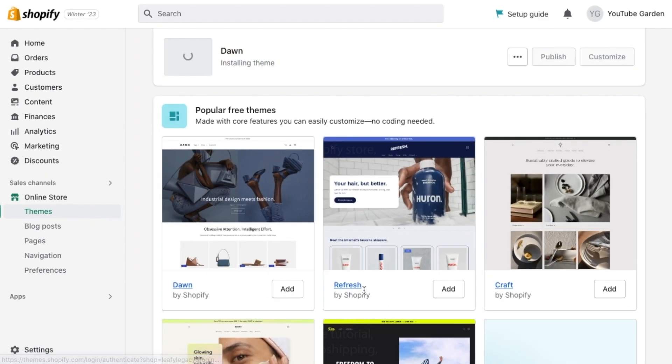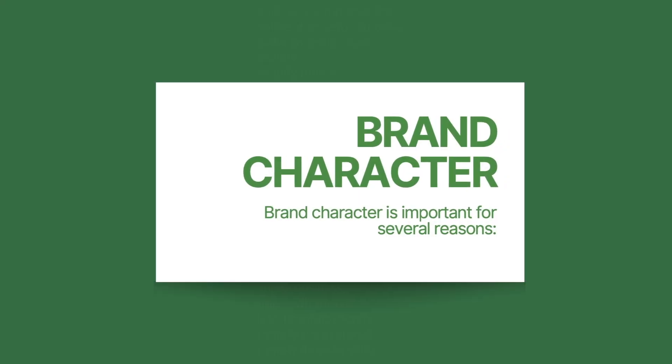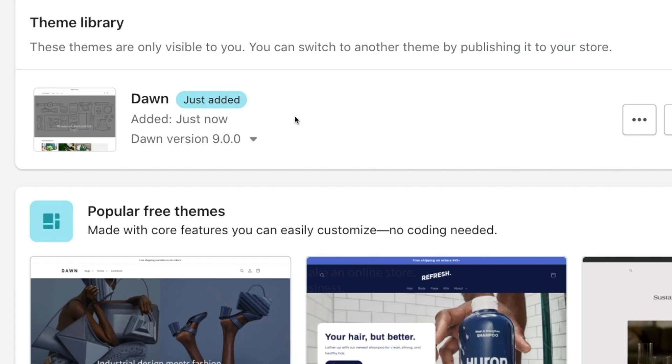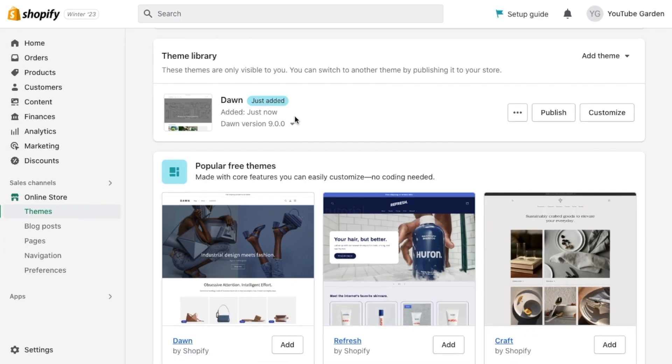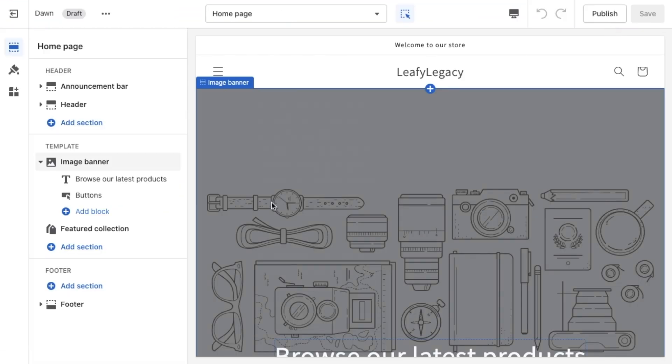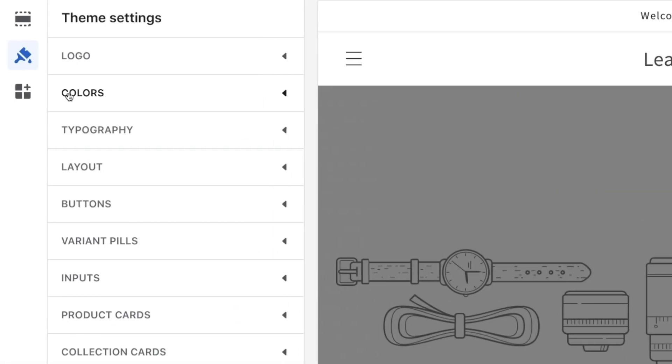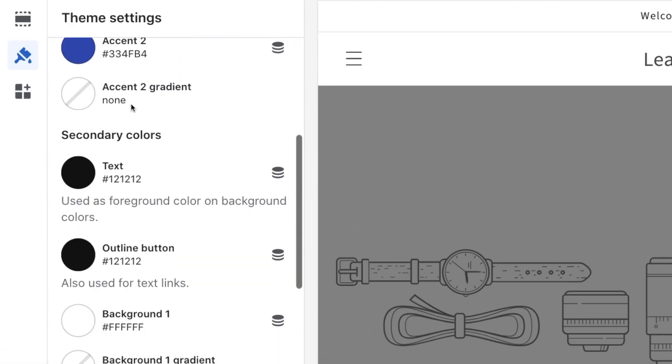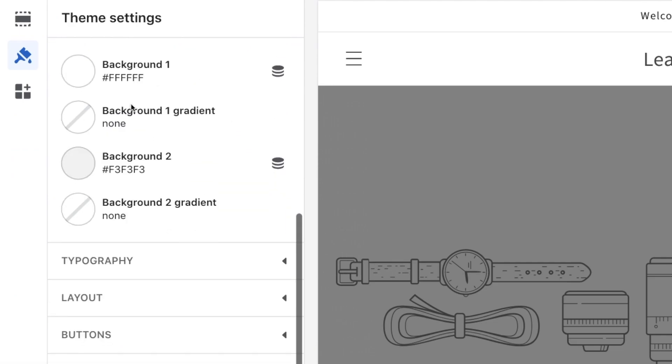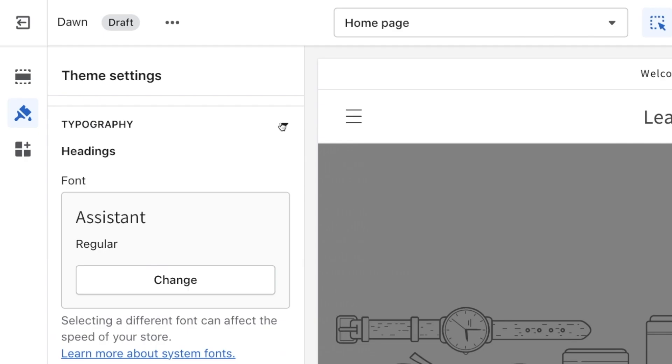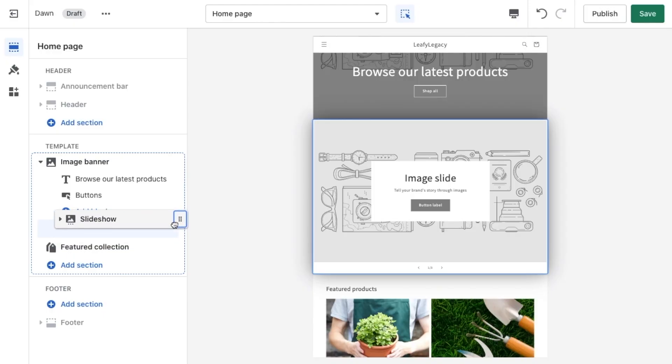Step number three, let's get your brand across. We're going to right-click on customize, so you can access the theme editor on a new tab. From here, you can now change the colors, fonts, and layout of your store.